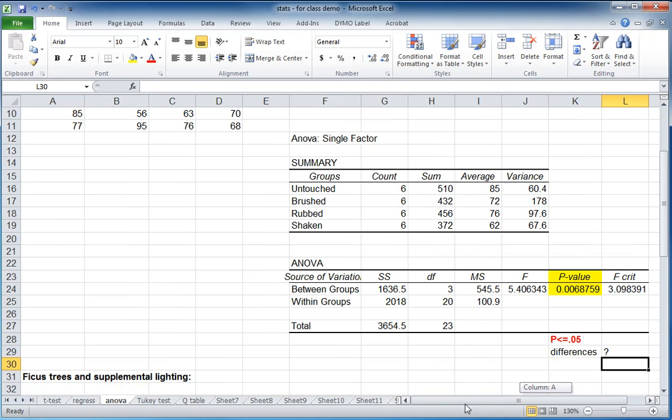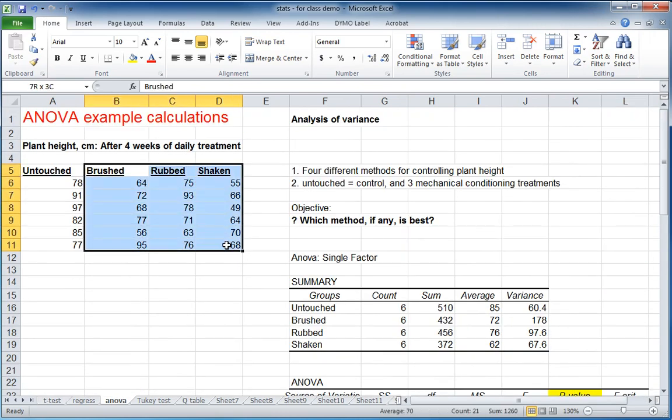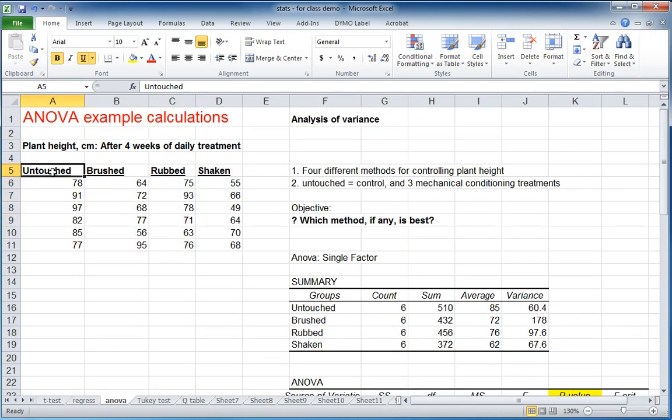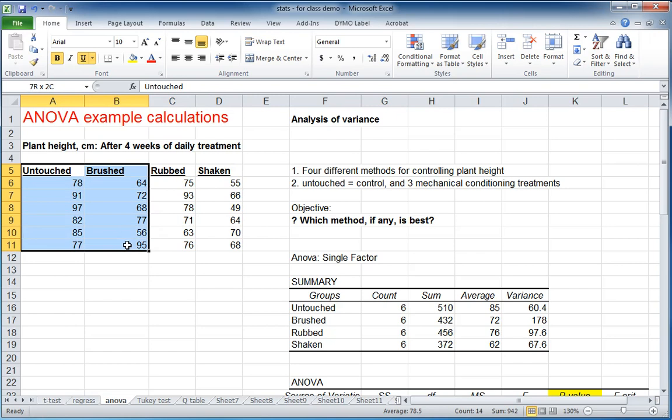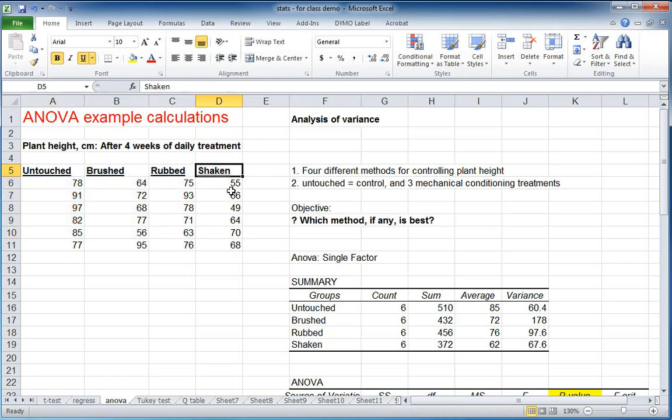In other words, at this point, we know that all three of these taken together might be different from that one. These two might be similar to each other, but different from these two. Or, again, these three versus this one. There's all these different possible combinations, and that's what we're going to do next.